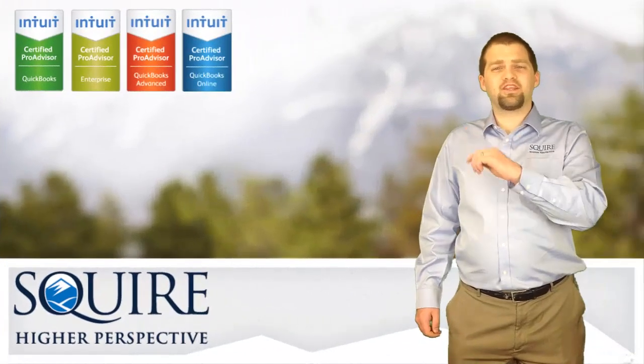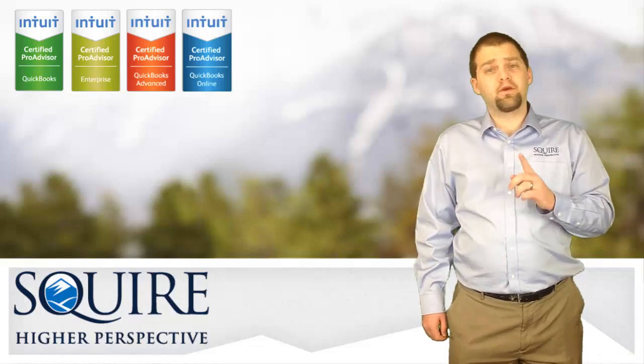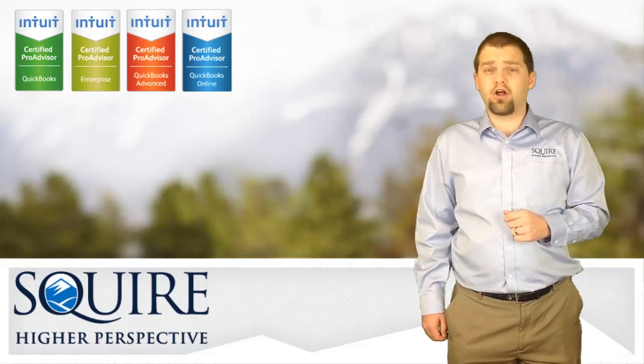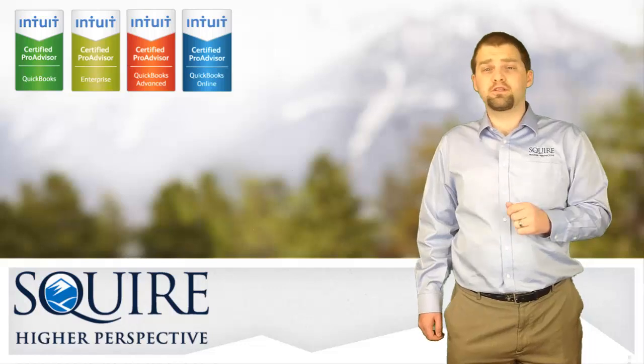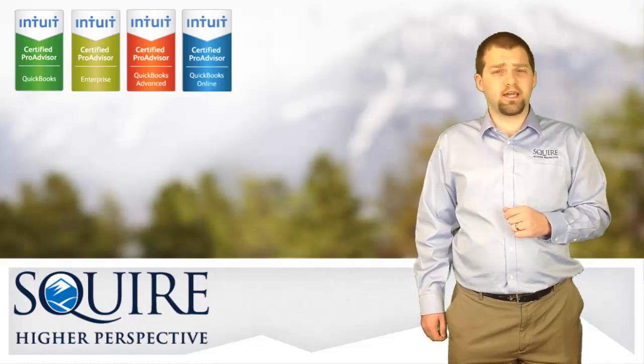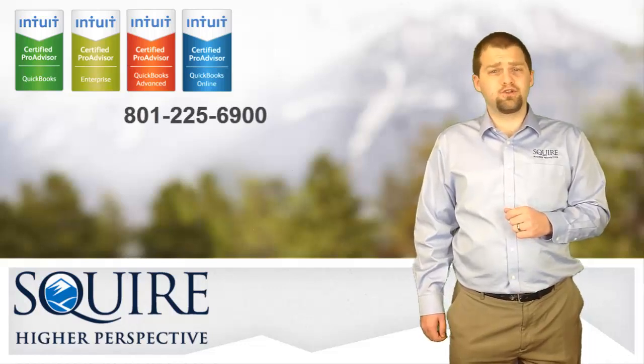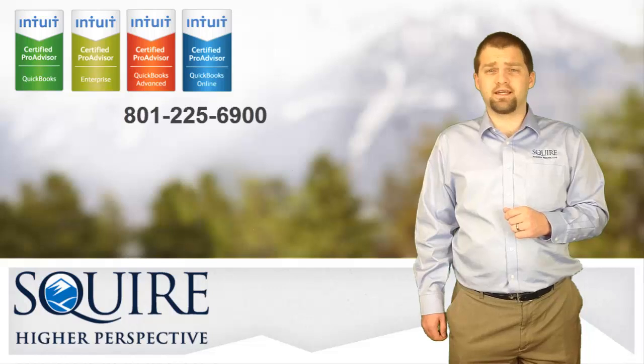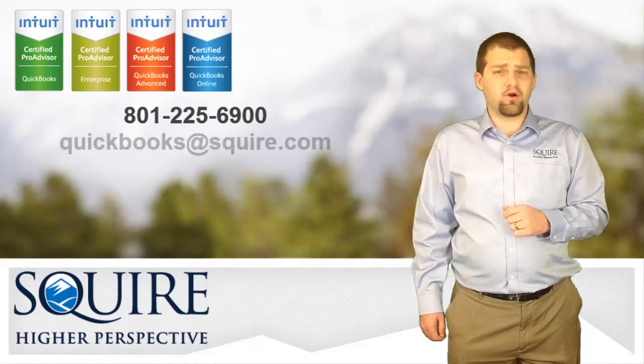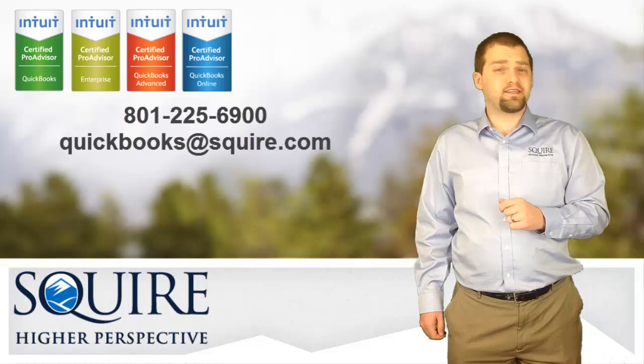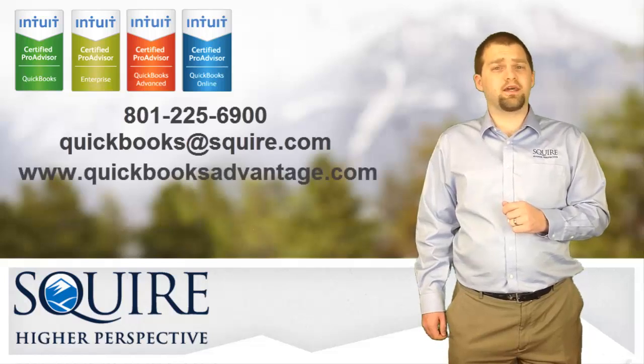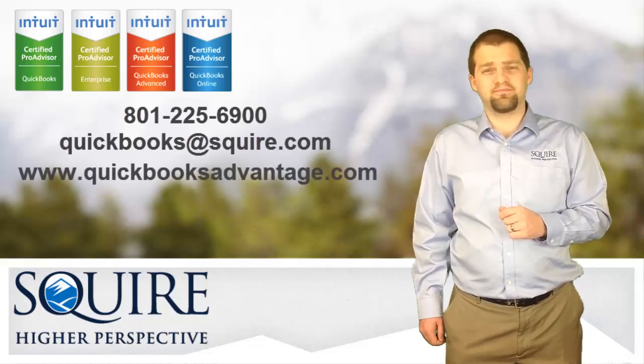And that's another QuickBooks Quick Tip from Squire. Be sure to subscribe to our YouTube page to catch all of our QuickBooks tips. Or, for more personalized help, you can contact our QuickBooks experts by calling 801-225-6900, or via email quickbooks@squire.com, or by visiting our website www.quickbooksadvantage.com.